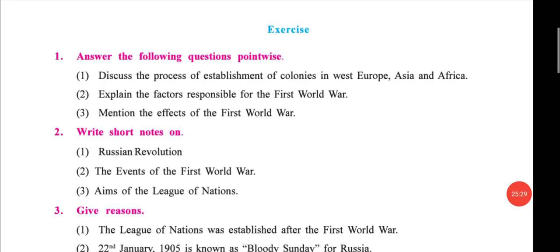In Chapter 2, write question number 1: 'Discuss the process of establishment of colonies in West Europe, Asia and Africa' — write this in detail. For 'Explain the factors,' write only the head points of the factors, not in detail; read and learn the detail two to three times but you do not need to write it. For 'Effect of First World War,' you should write only the head points, not in detail.